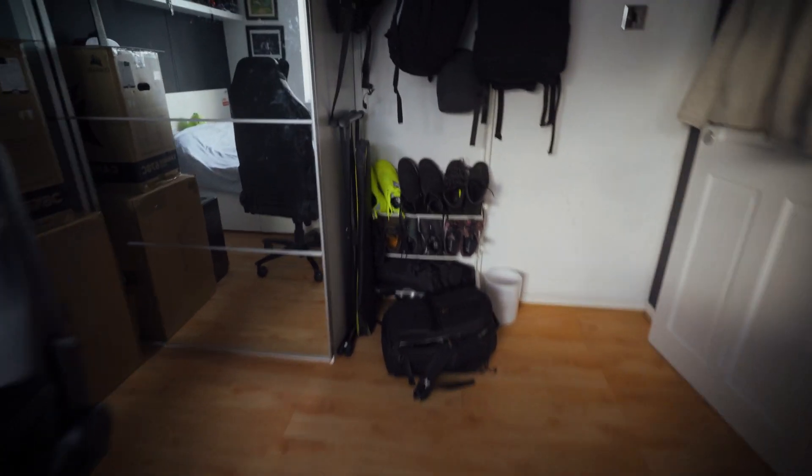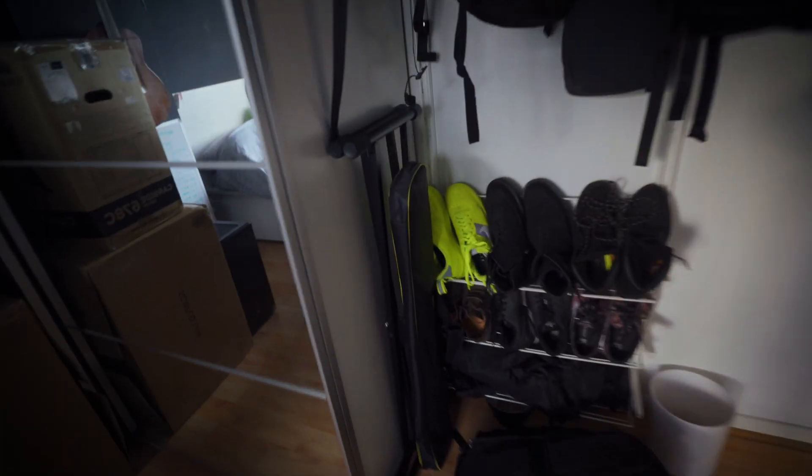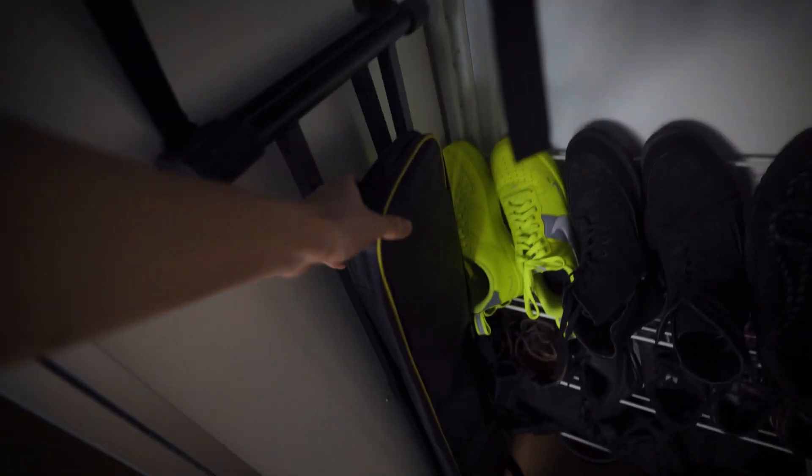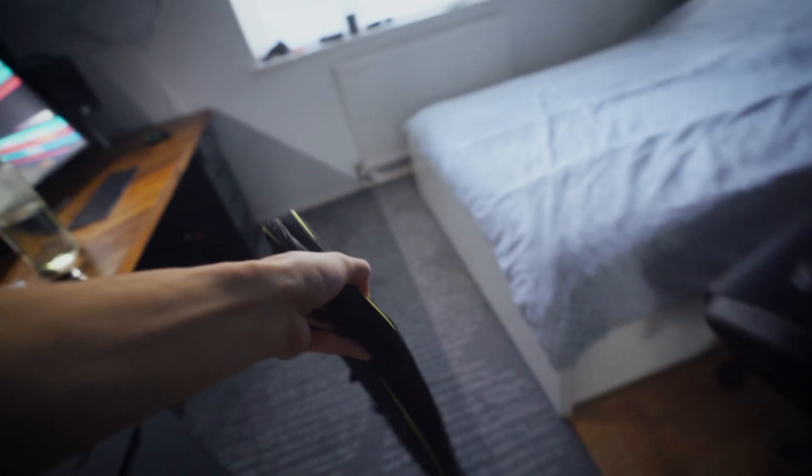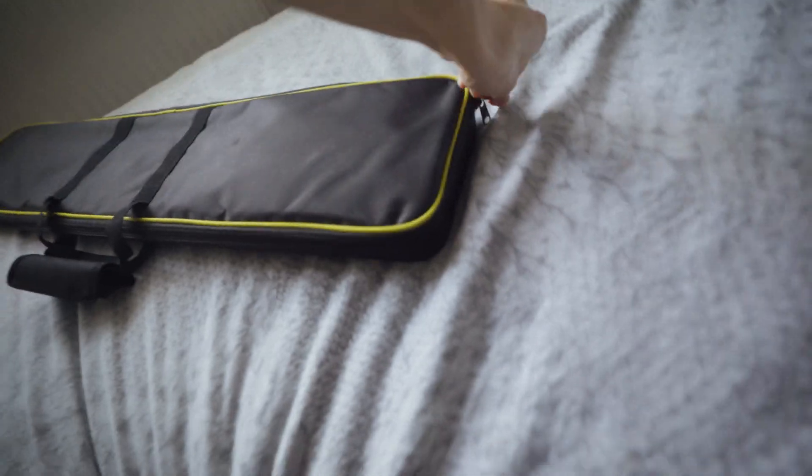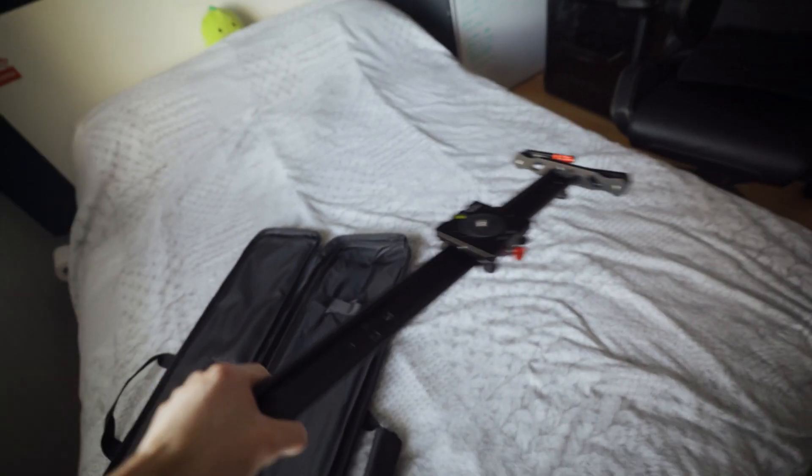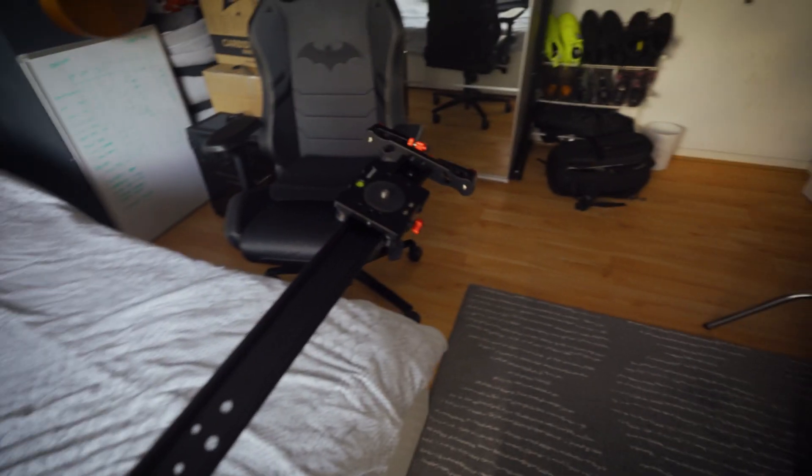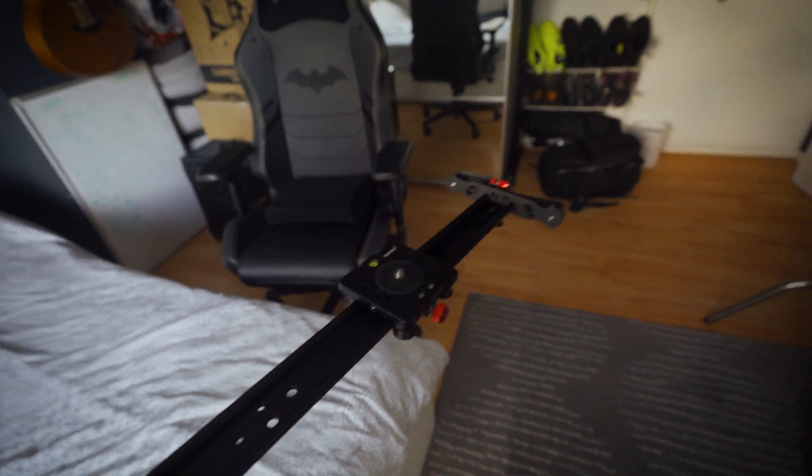Okay, so the first thing we need is a dolly. So this is a dolly track that my friend Josh kindly gave to me. And what we're going to do now is just put these on a tripod.